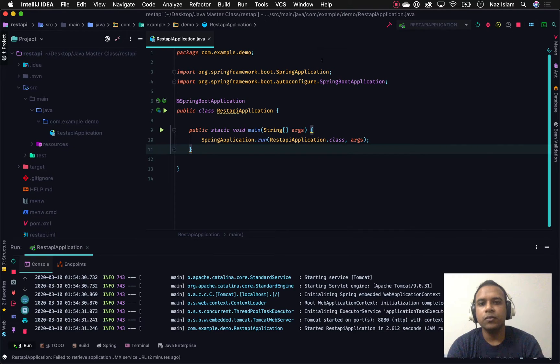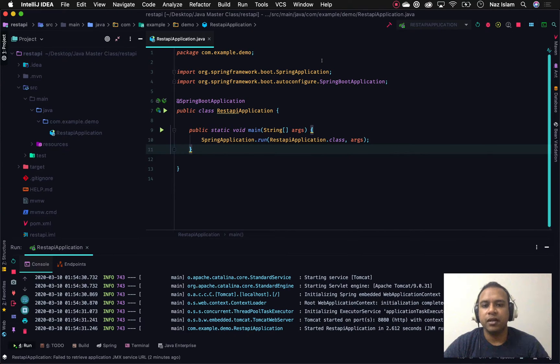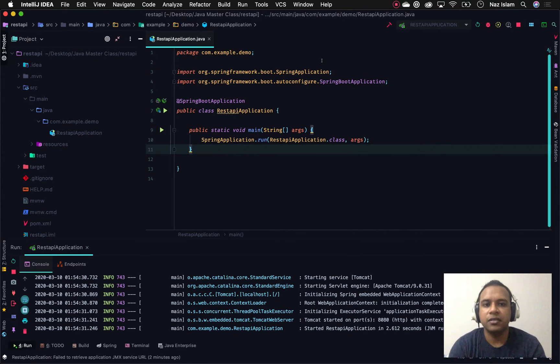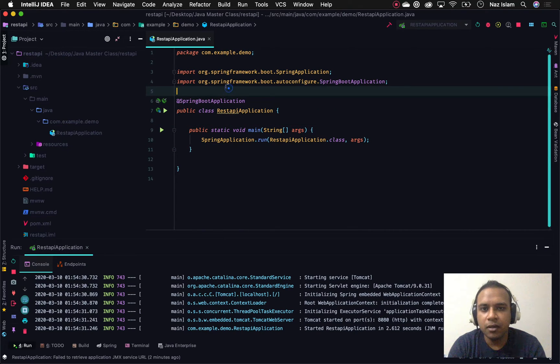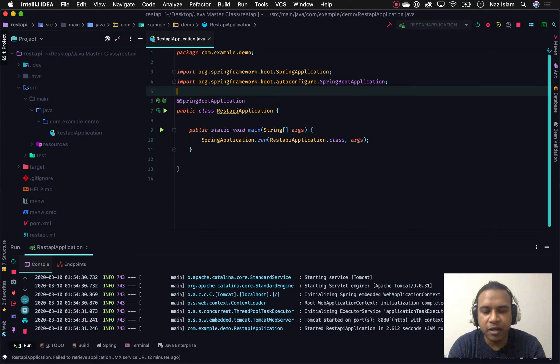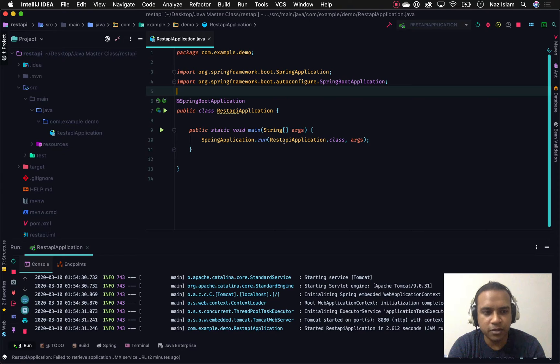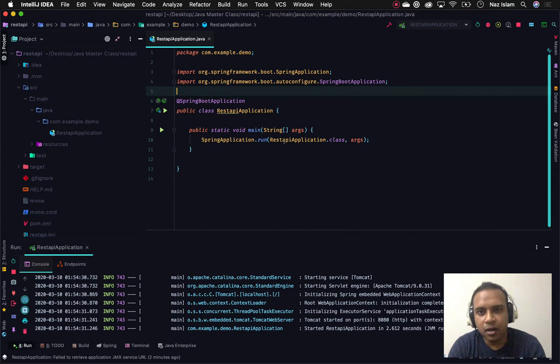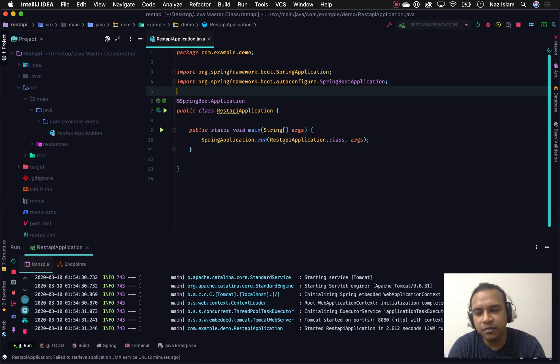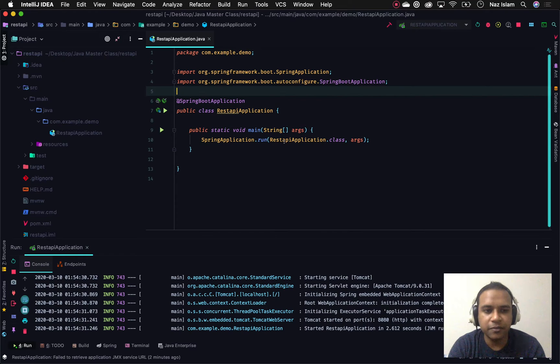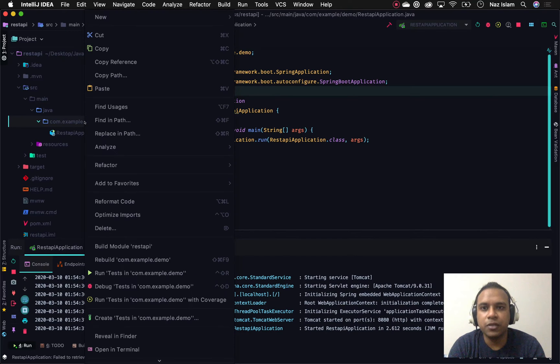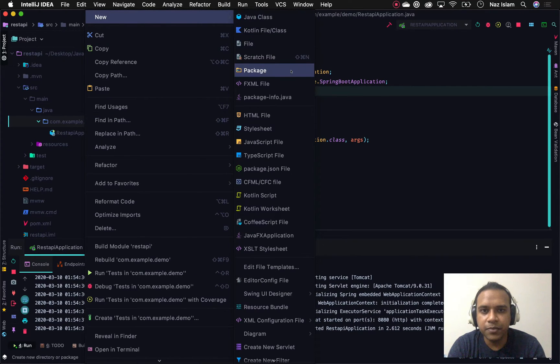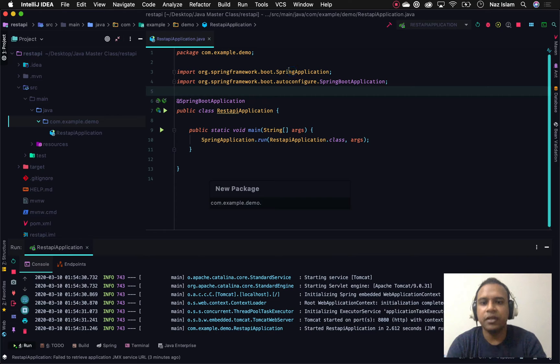We'll be going through a Spring Boot project. As you can see, I've already created a Spring Boot application running on port 8080. We'll be creating some REST controllers to use different annotations such as path variable or path parameter to see what purpose we use those for.